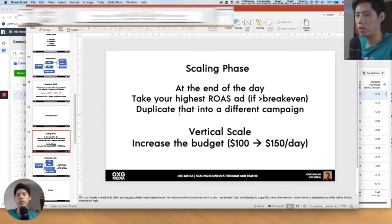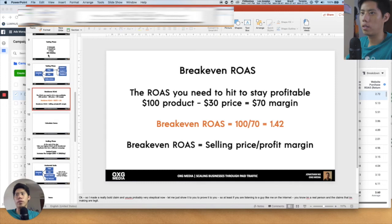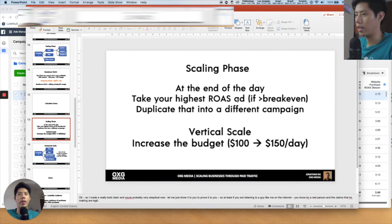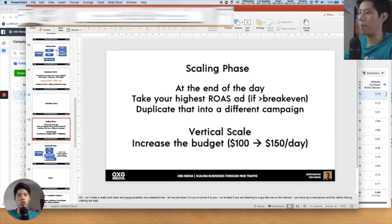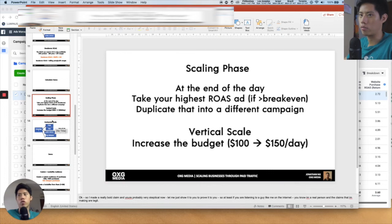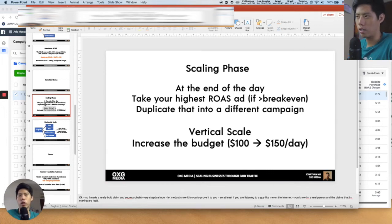After duplicating, you go into vertical scale — increasing the budget. Previously you were running $50 to $100 per day. Now you take the ad with the highest ROAS and increase the budget on the new campaign — it's doing the best so it deserves a higher budget. The other two creatives that are less profitable: if they're still profitable, perhaps keep running; if not, stop.